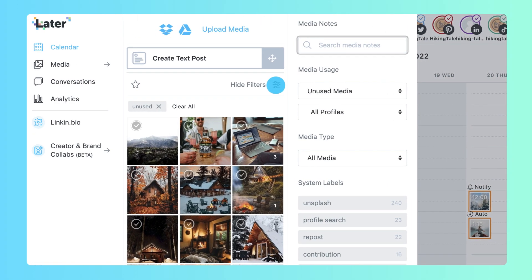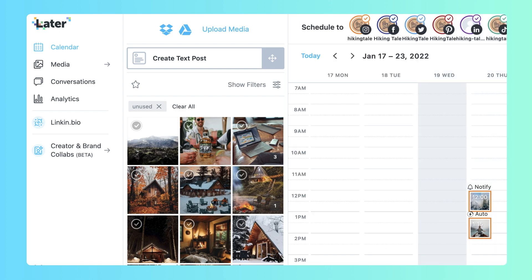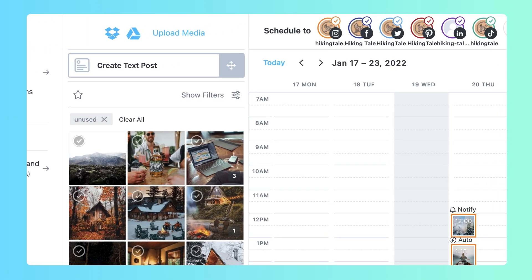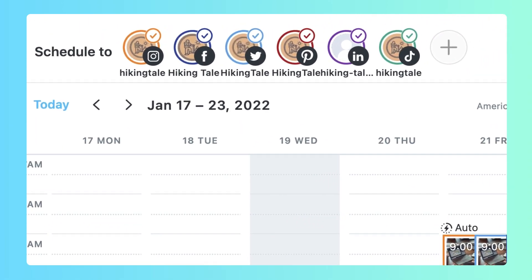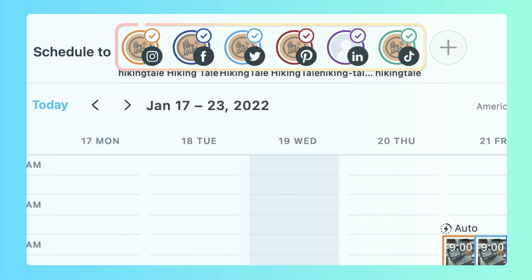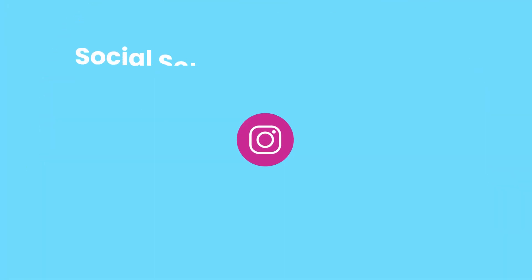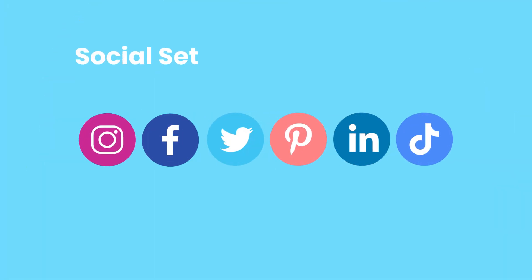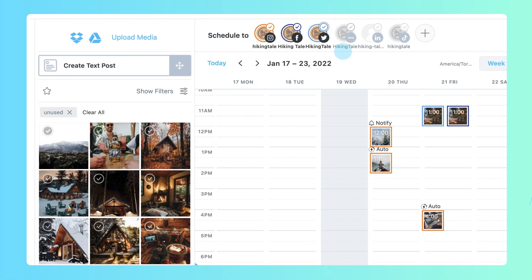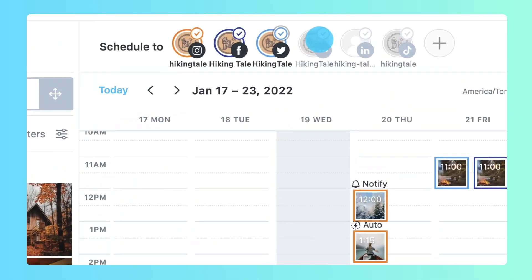The side library is where you can add, organize, view, and schedule your media in the calendar. Keep track of all your social media platforms with social sets. Each social set can only contain one profile from each social network. To schedule to multiple platforms at once, select them from your calendar.